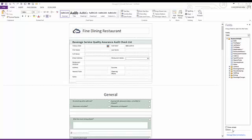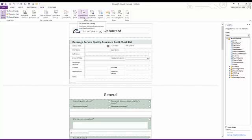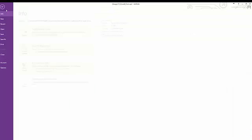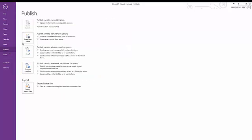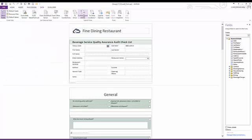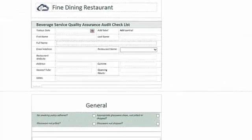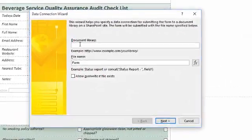Looking at the InfoPath menu tabs I select Data. Looking at the Submit Form section I see four icons — I'm going to choose To SharePoint Library. I could have selected File, Info, Run Design Checker, then File again and chosen Publish, then selected Publish a Form to SharePoint Library. Either way I initiate the data connection wizard.